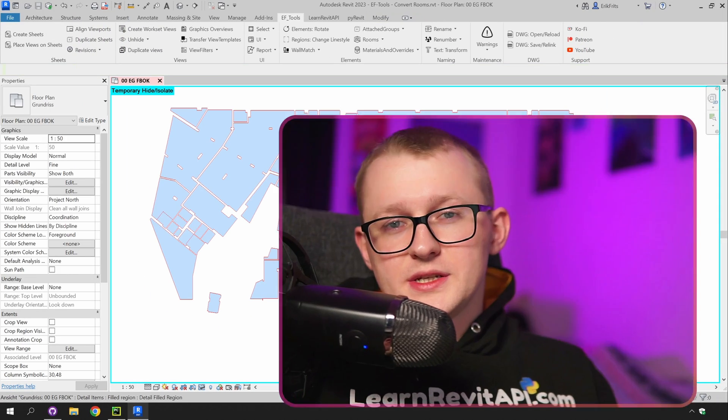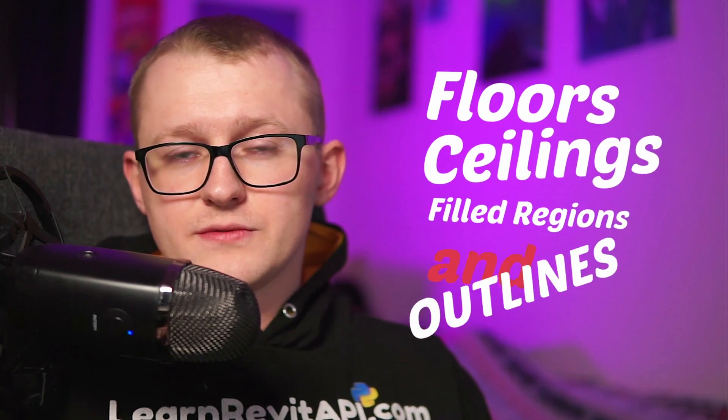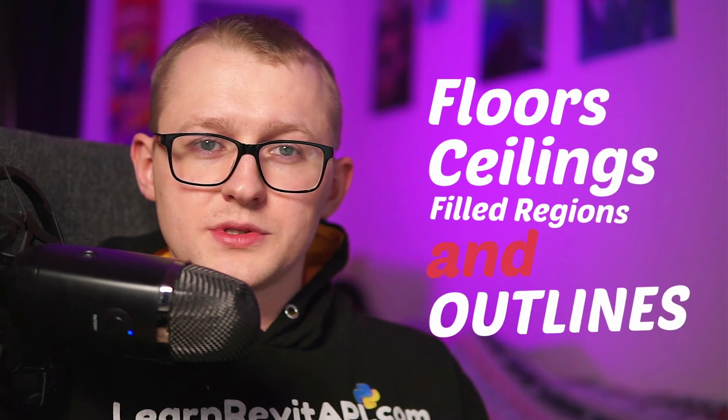So as I have shown in this video you can easily use EF tools to create your floors, ceilings, field regions and outlines from your selected rooms.